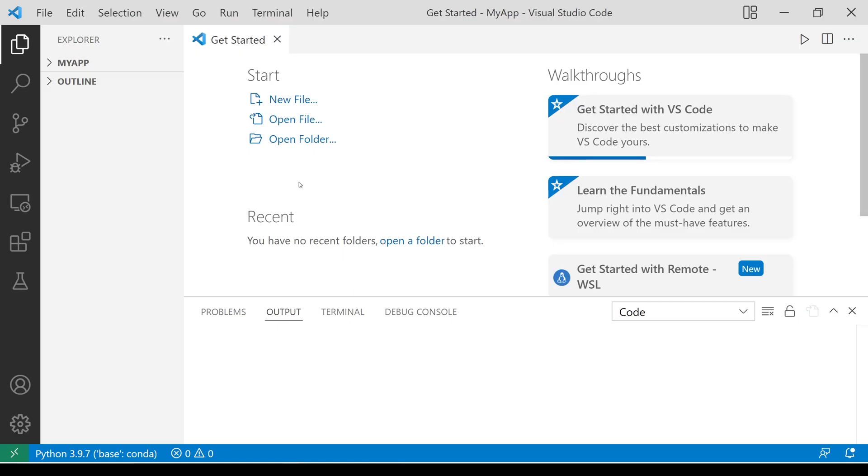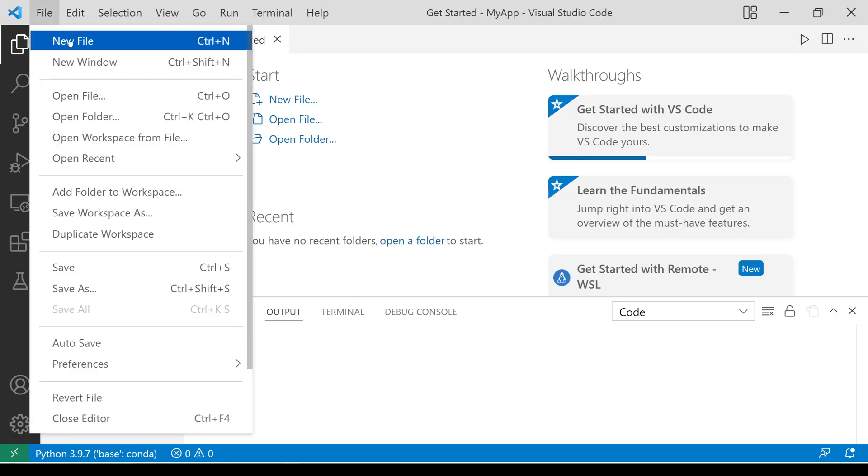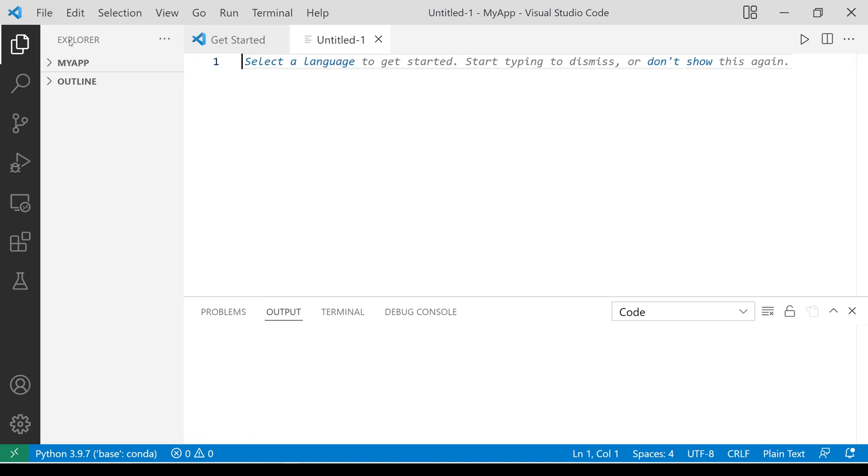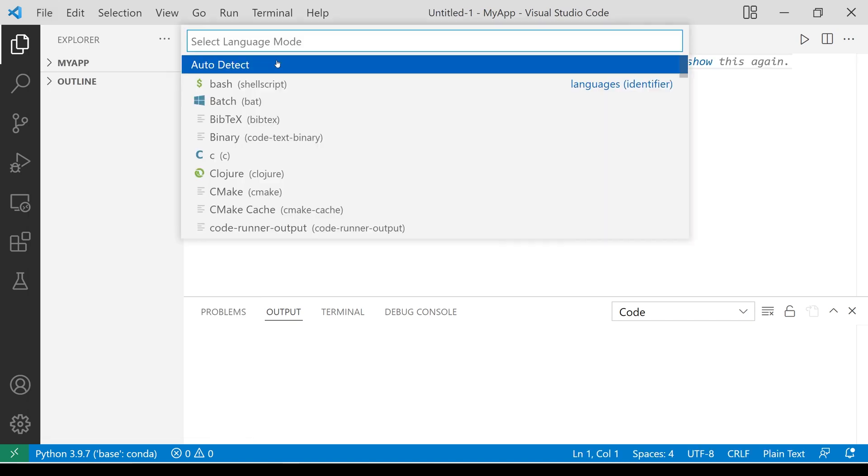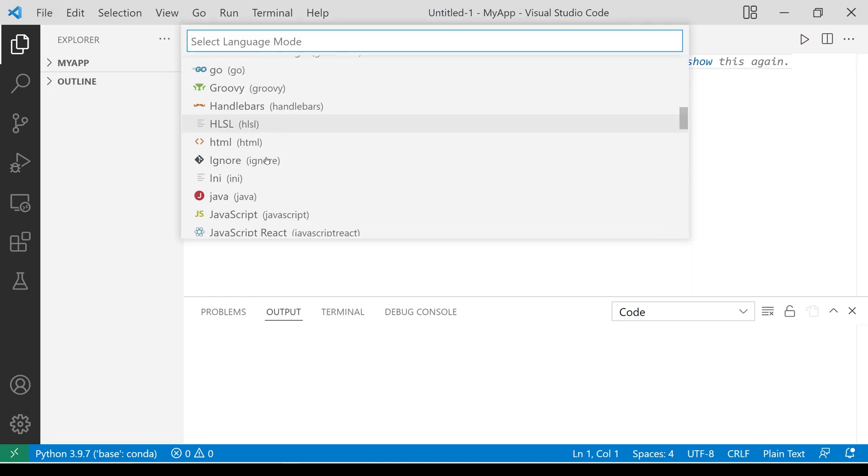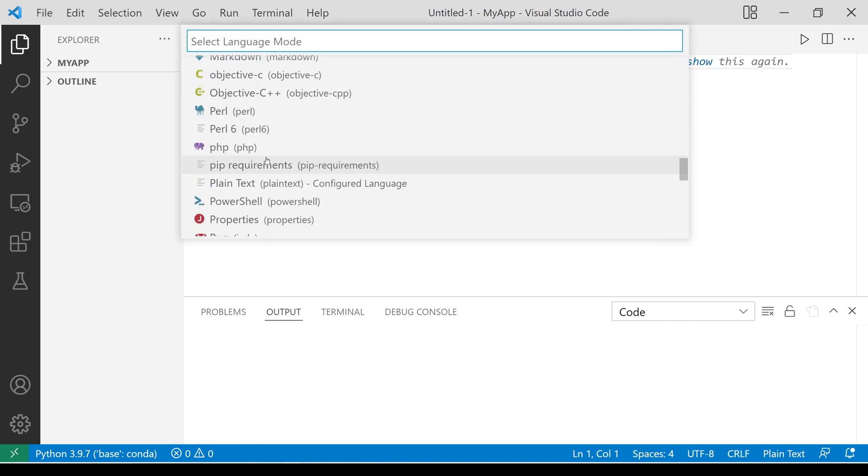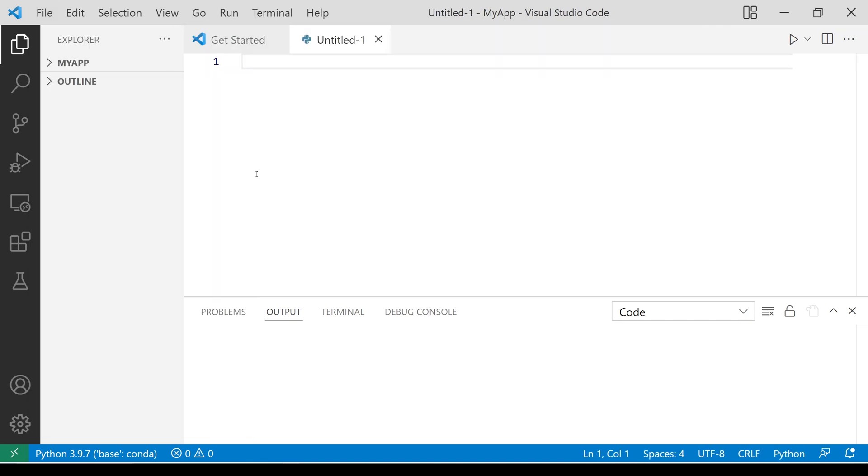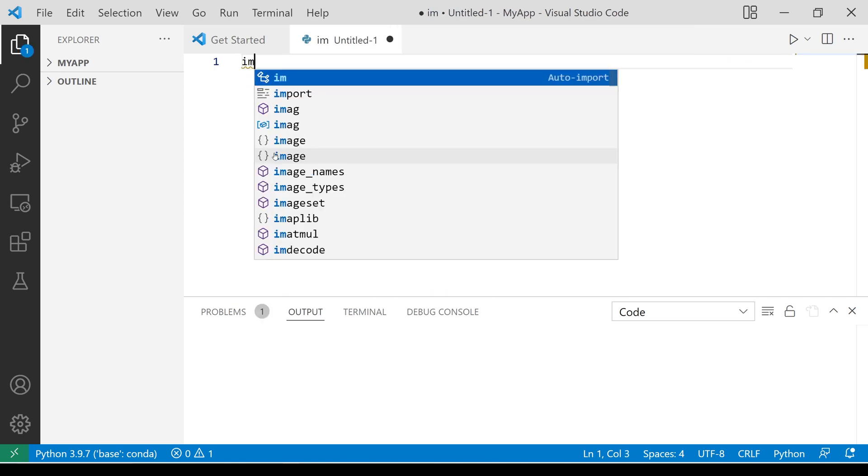Open a new file and select Python programming language. Let us now import the packages we just installed.